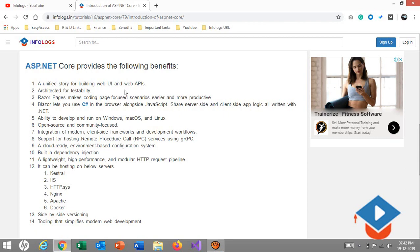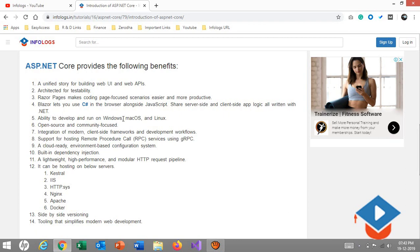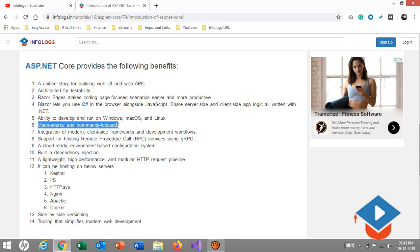We have architected for testability, which is going to be very easy for testing purposes. Razor pages make coding page-focused scenarios easier and more productive. There are Blazor tools where you can share server-side and client-side code. As everyone knows about Razor syntax, we can put code into the HTML section directly. It's open source.